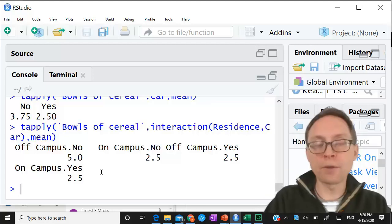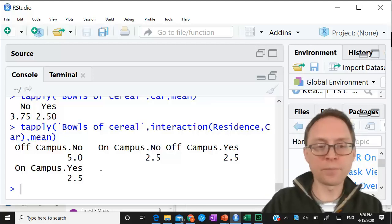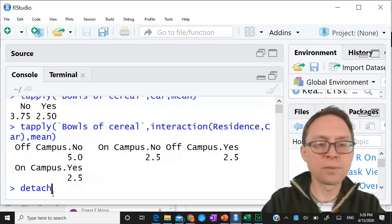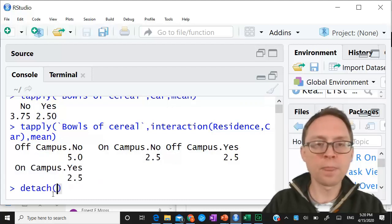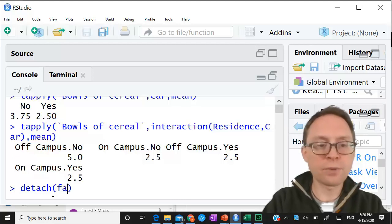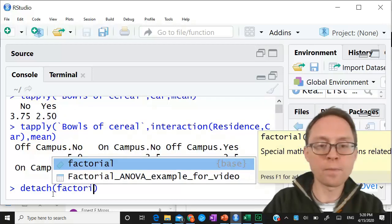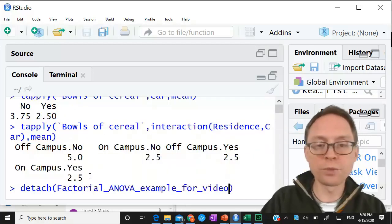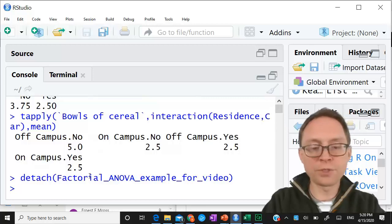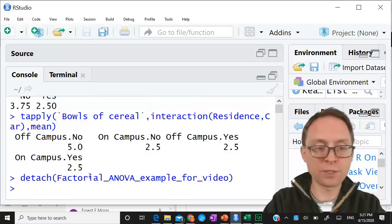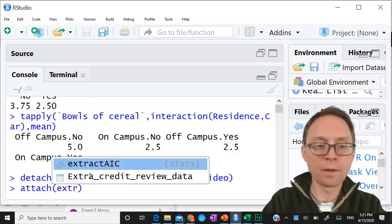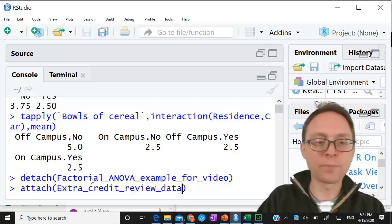Now I want you to try it with a new set of data. I'm going to detach this dataset and give you a new one. I'm going to detach 'factorial' and we'll use a different set of data. I had used this for an extra credit assignment in a previous semester, so that's why it's called what it's called - 'extra credit review data.'